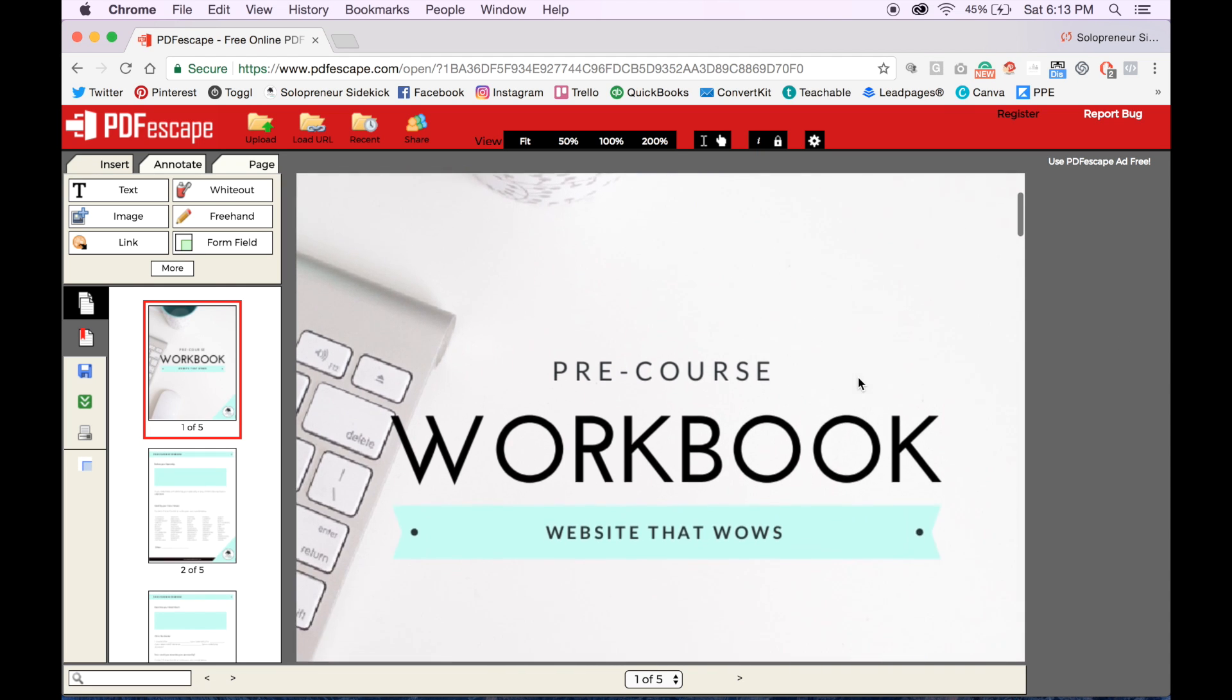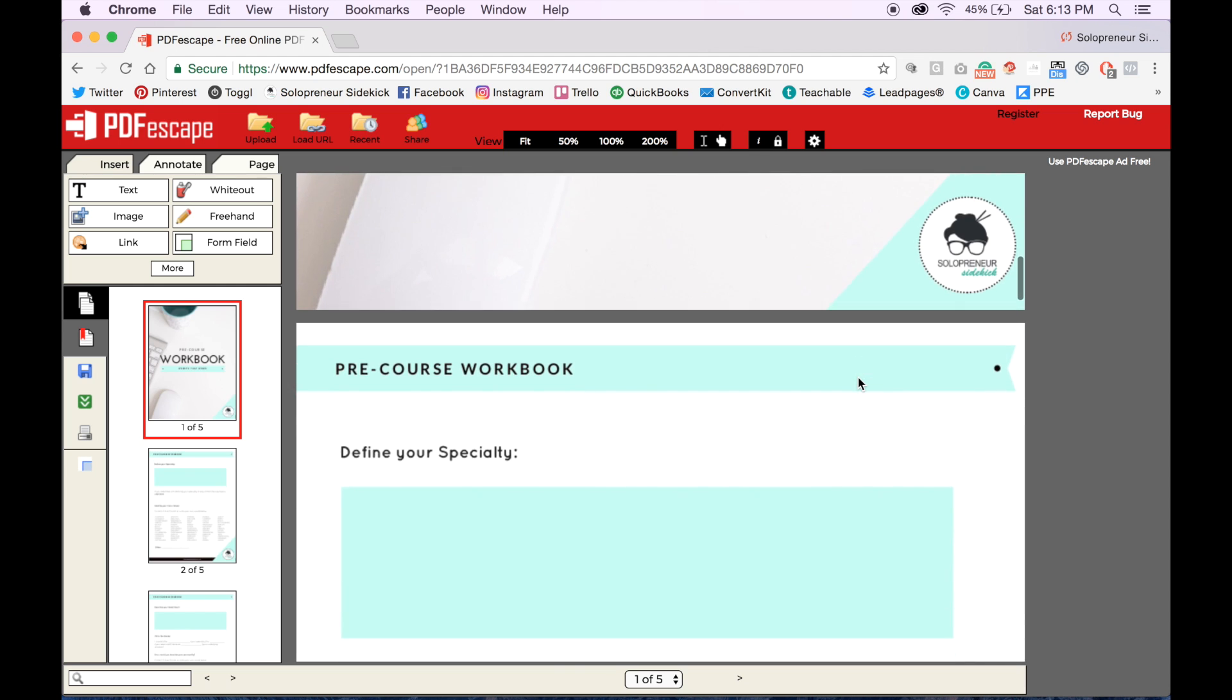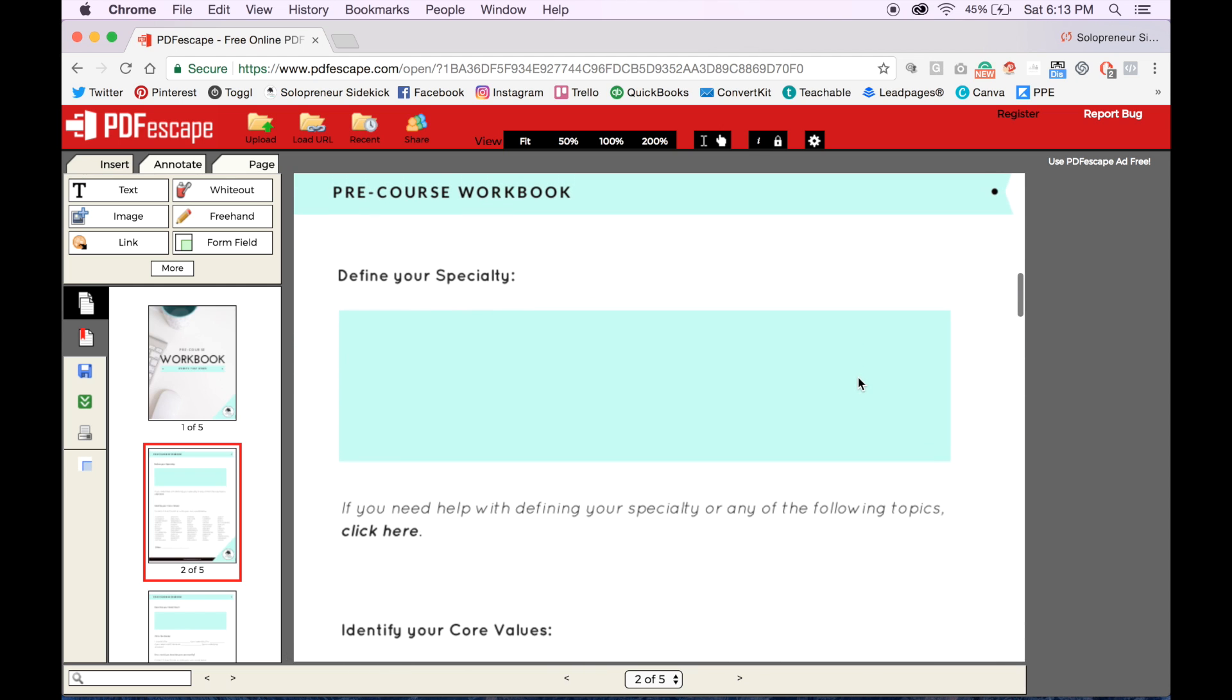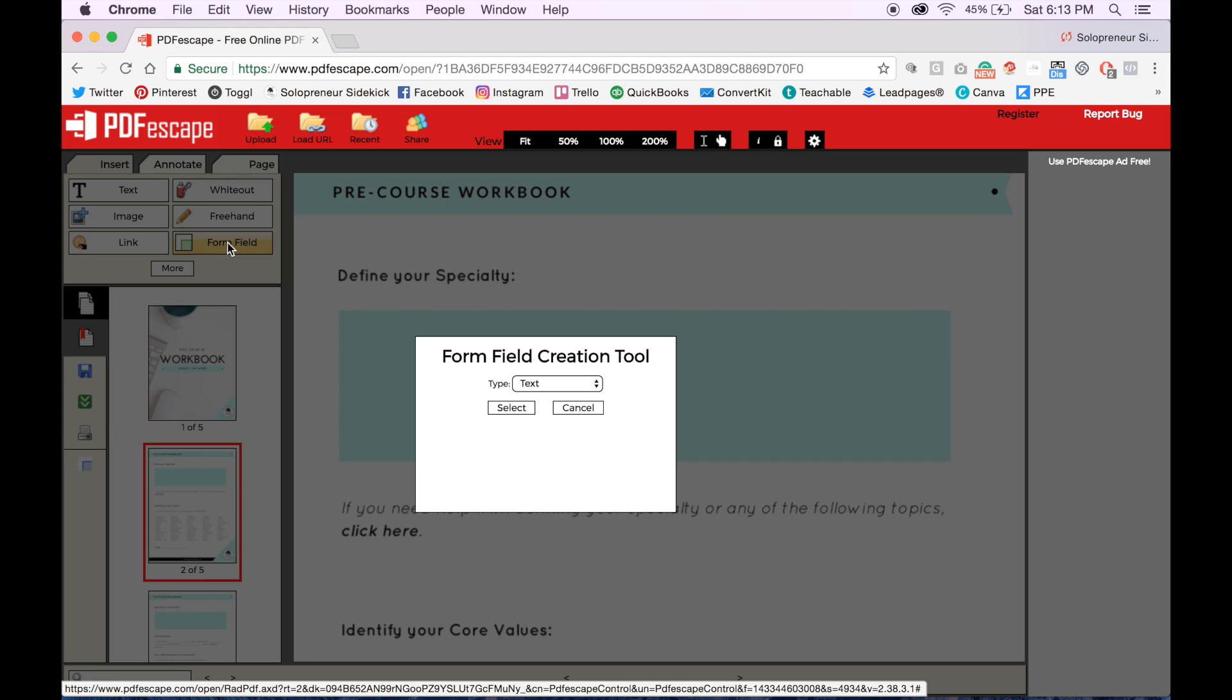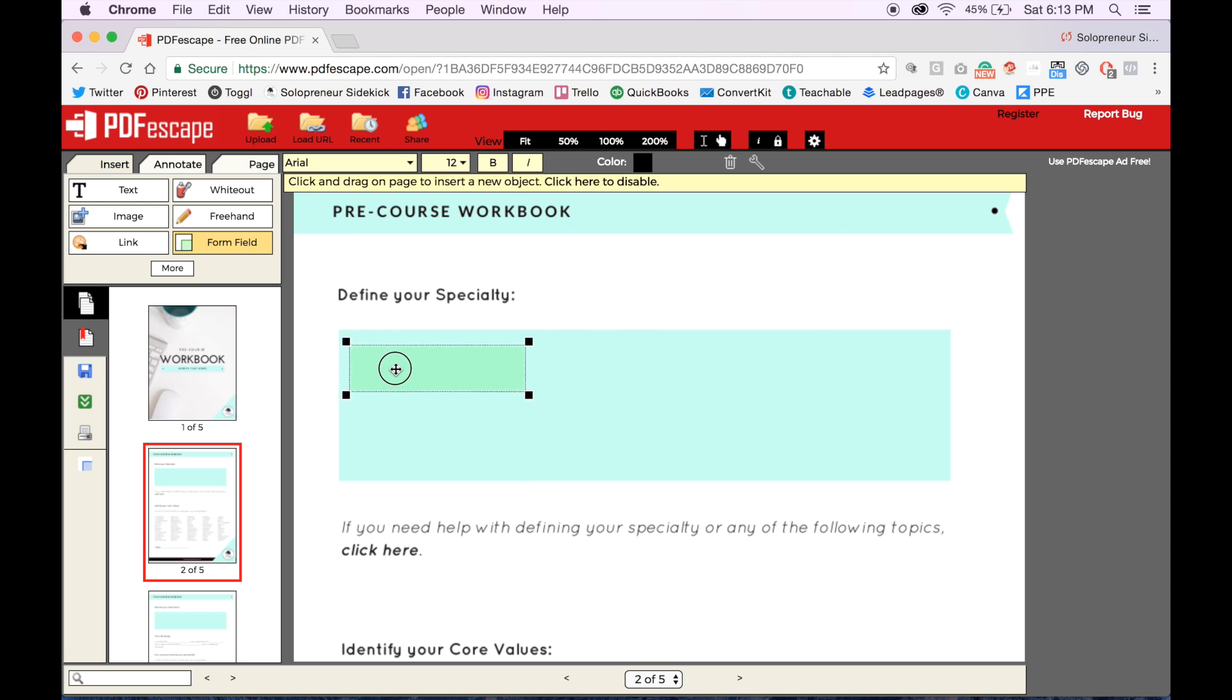Okay great, so I'm going to scroll down to that second page and then I'm going to click form field. It's going to come up with text, make sure that it's on that one, and then click select. Then you're just going to click on top of the box and it's going to bring up this rectangle shape.